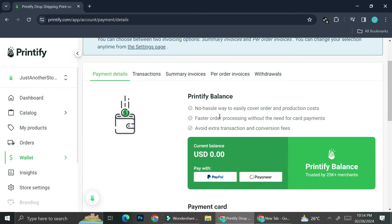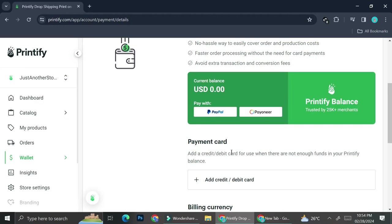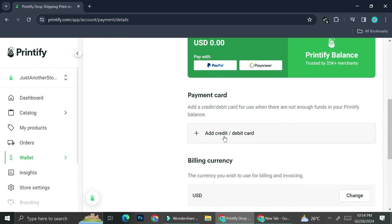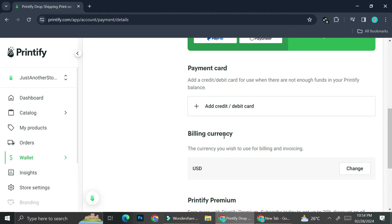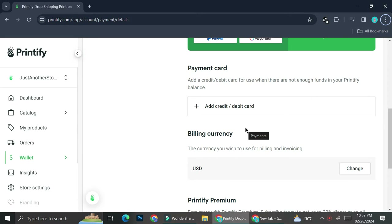On your payment details, you'll be able to see your balance and you can also pay by card — either credit or debit. One thing you'll need to know is that you can only use your debit or credit card to top up your balance on Printify if your currency is USD.